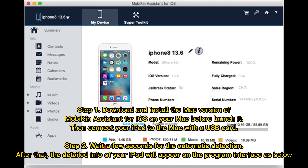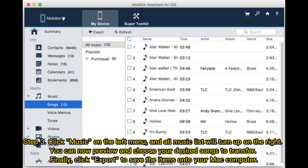Step 2: Wait a few seconds for the automatic detection. After that, the detailed info of your iPod will appear on the program interface. Step 3: Click Music on the left menu, and all music list will turn up on the right. You can now preview and choose your desired songs to transfer.